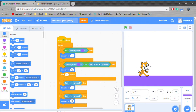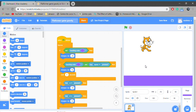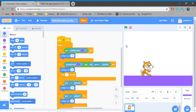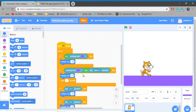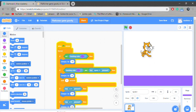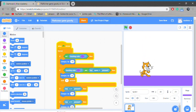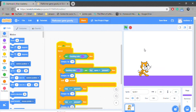Hello, welcome back to our YouTube videos. Last time we learned how to make gravity and how to move our character.